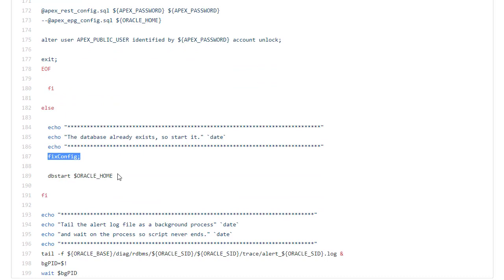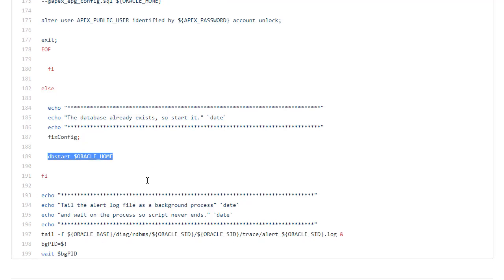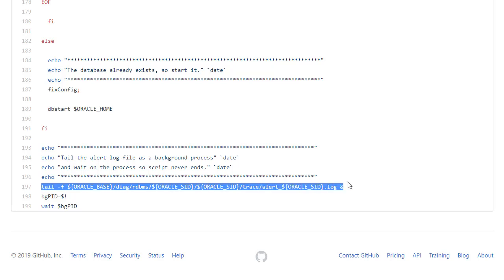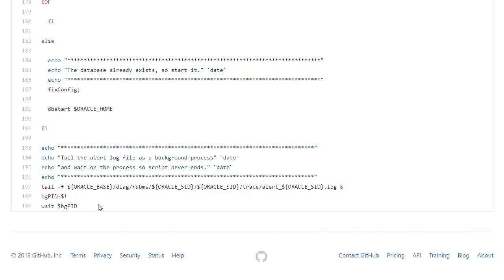If the database were present already I'd run fix config and then just do db start and that's it. So I end the file with a tail of the alert log that I wait on forever. If that were to die the container would stop.